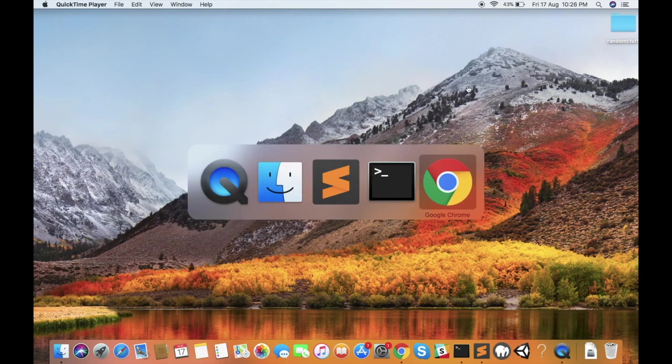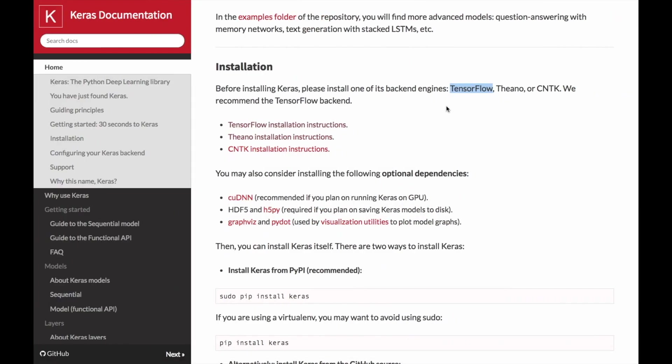In this video, I'm going to walk you through the installation steps for Keras, a Python deep learning library in Mac.